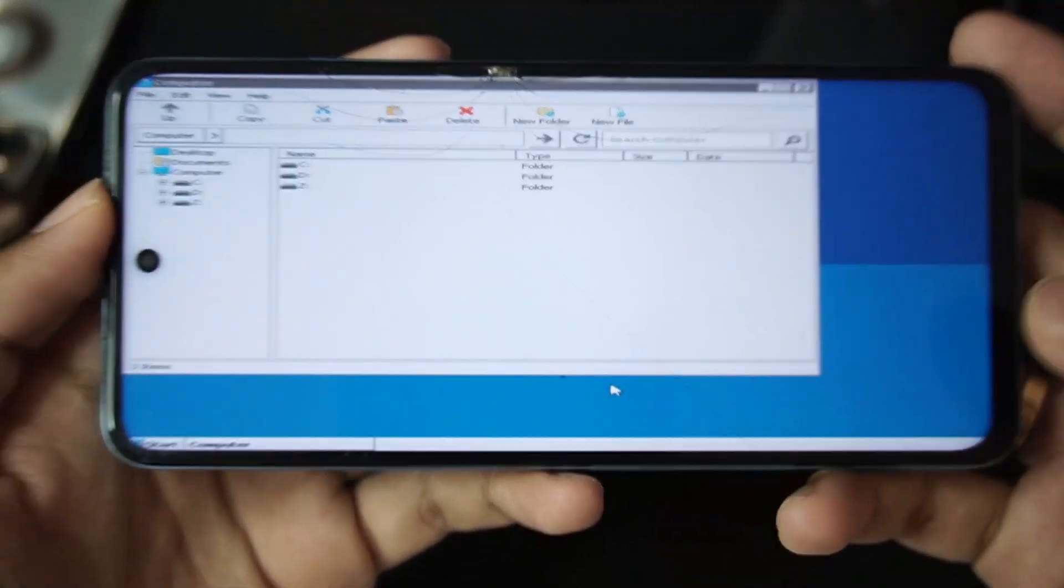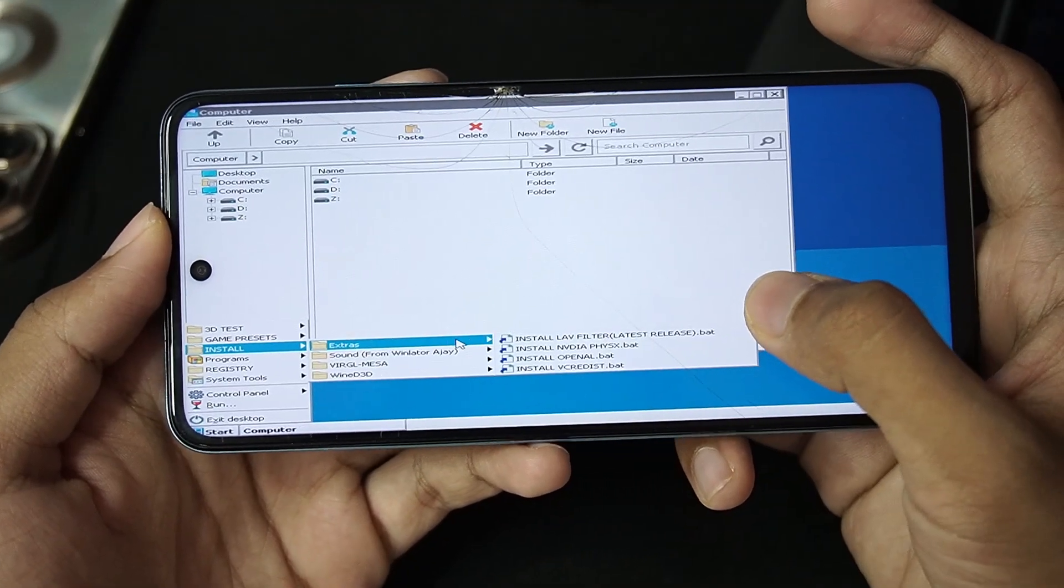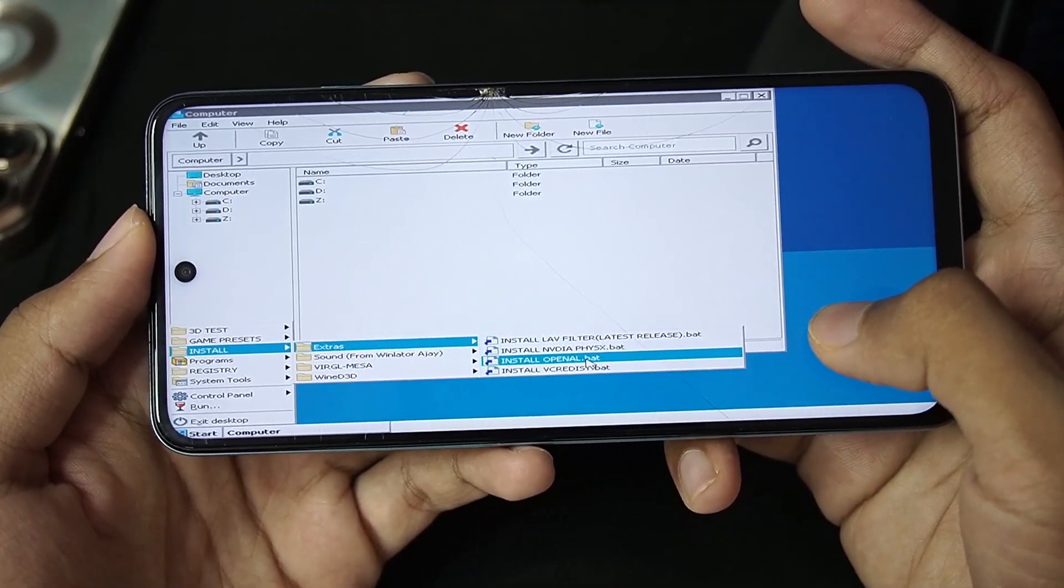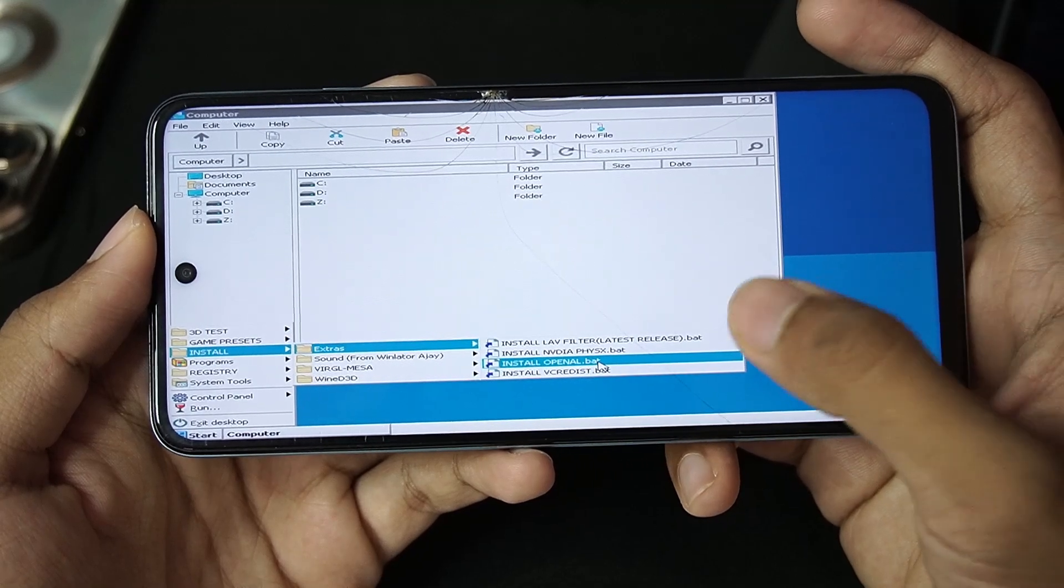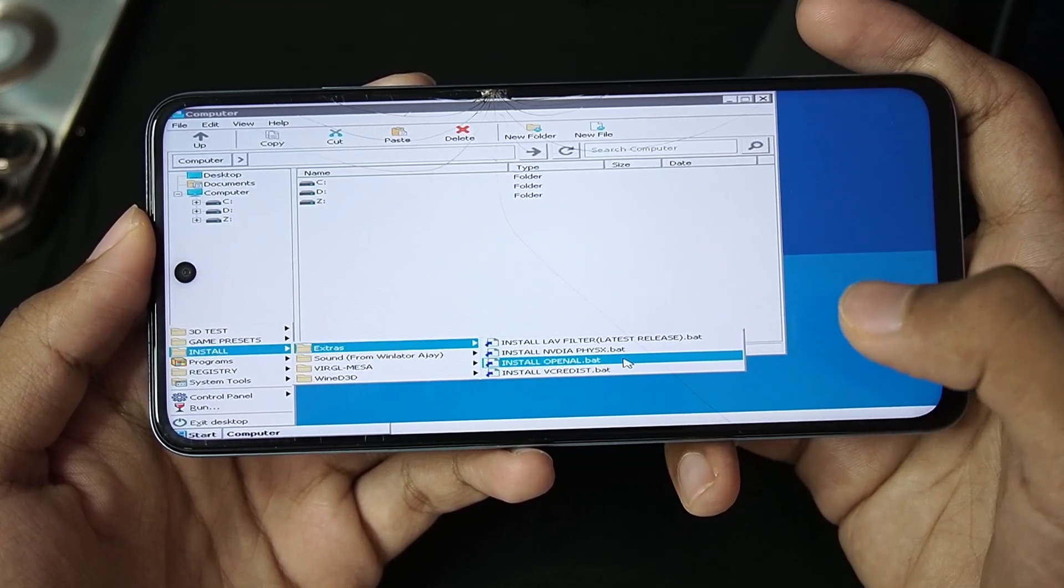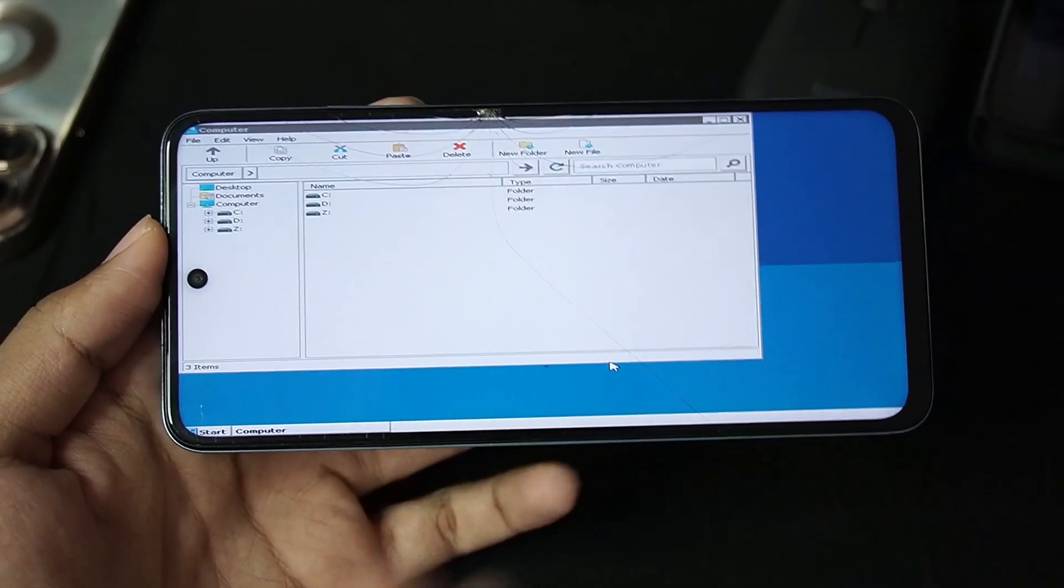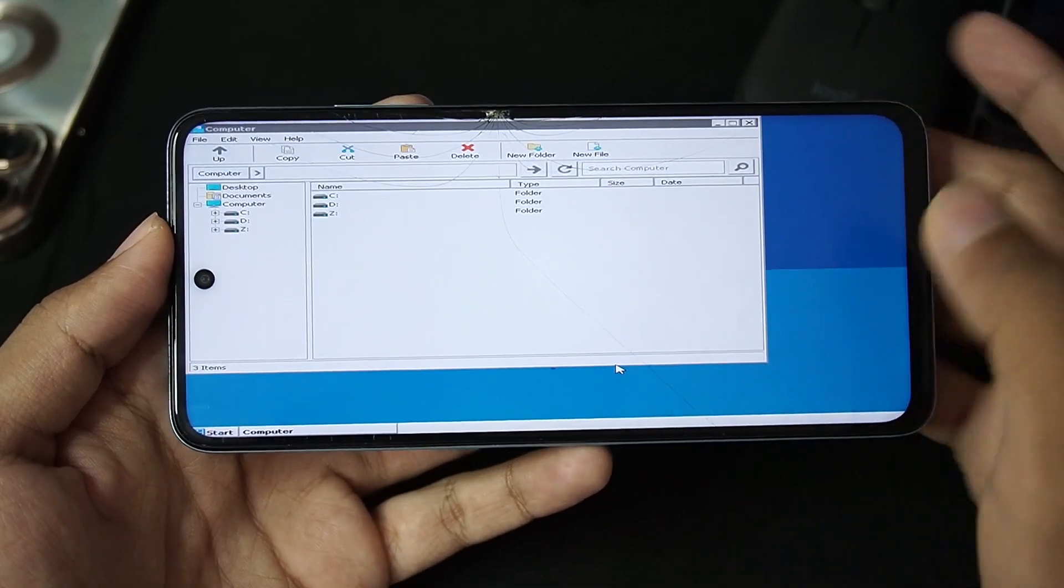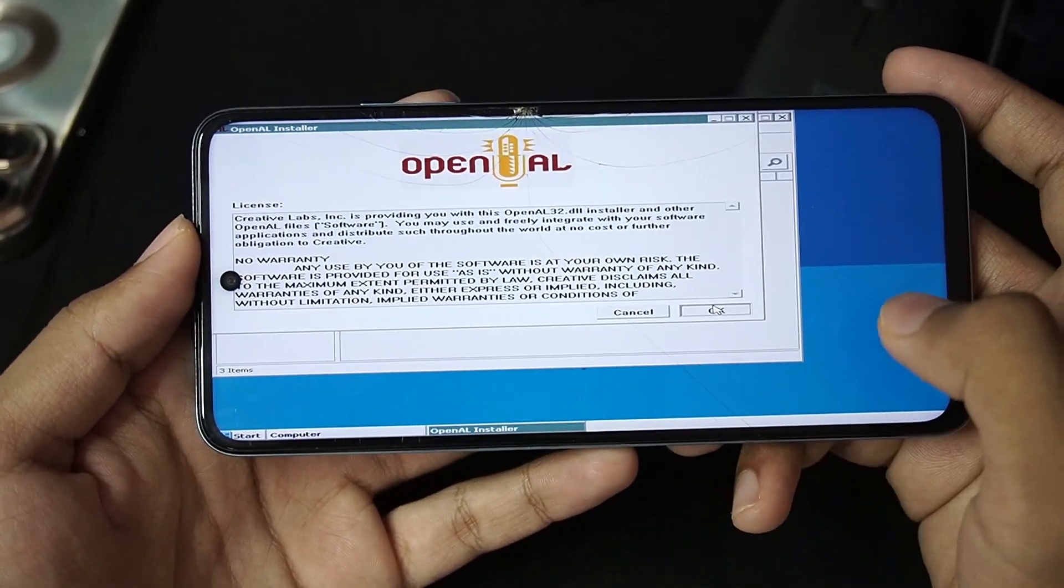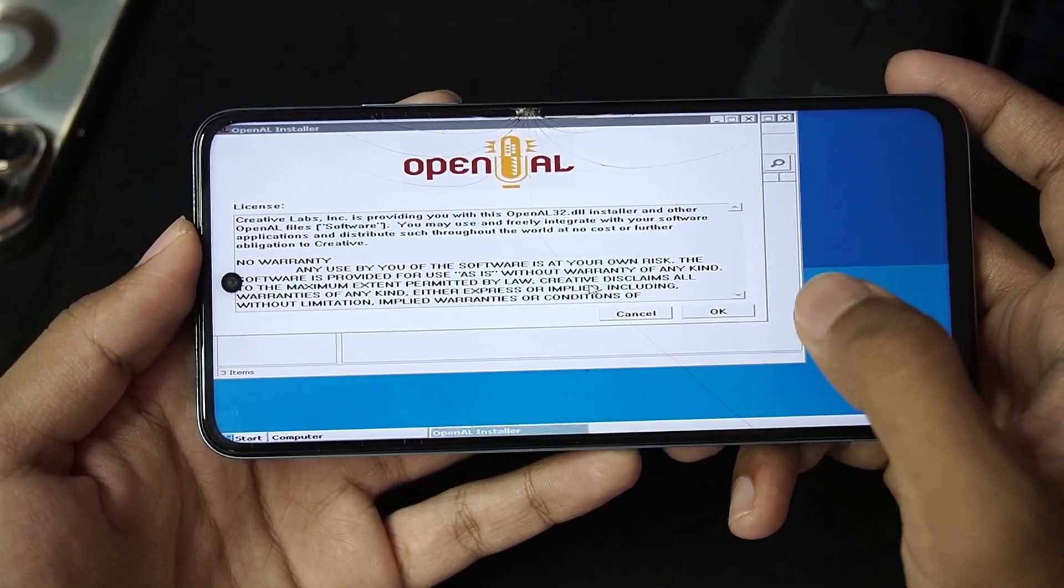Also if you go to the extra section you will be able to find setups for open audio as well as VC reddish which I definitely recommend you guys to set up. So in my opinion the developer has done a good job in simplifying the emulator for mali gpu users.